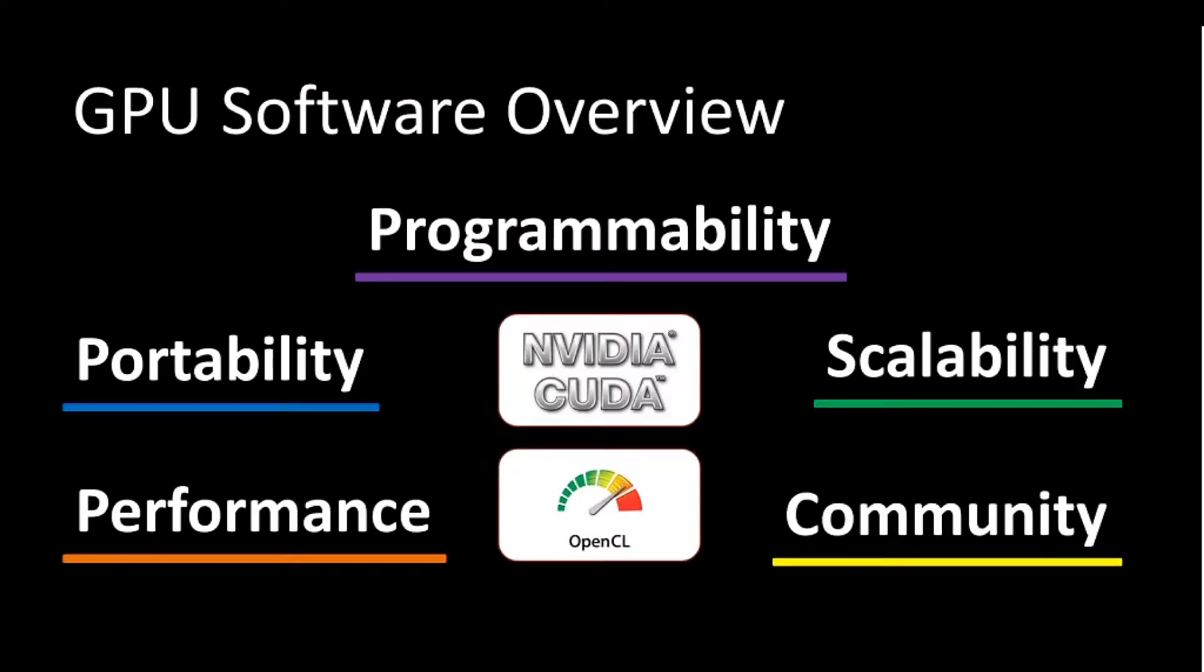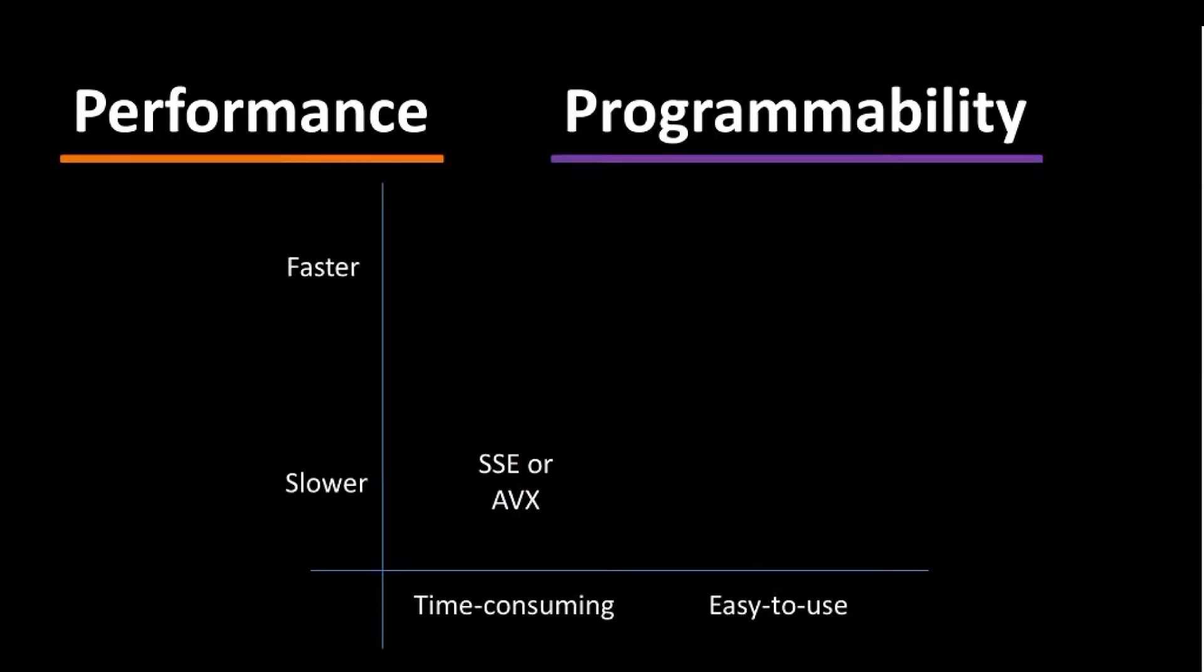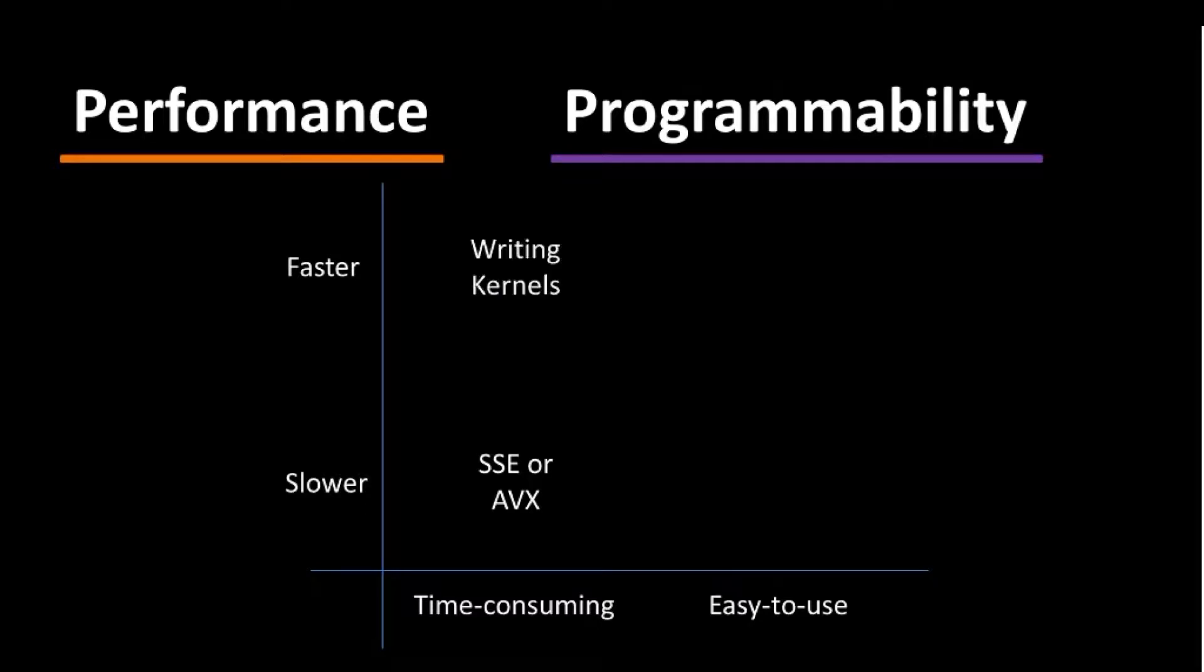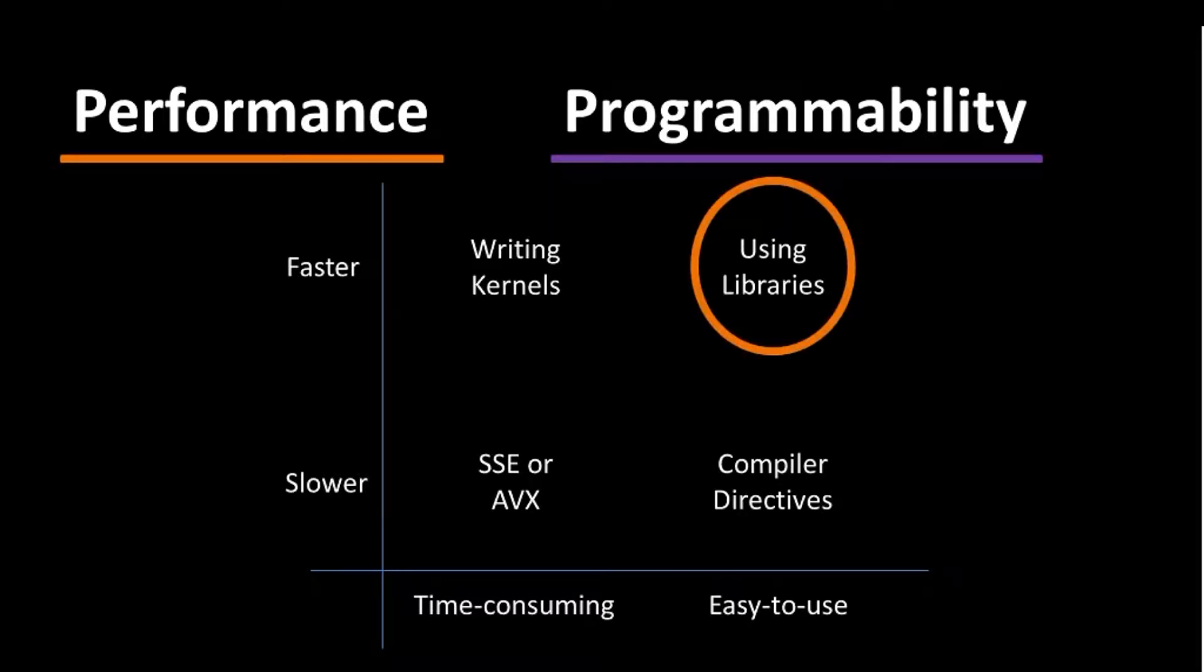Let's first start out by talking about GPU computing in general. Ideally we want programmability, scalability, affordability, performance, and community all to be together in the GPU software library. Going back in time, we have the option for using libraries such as SSE or AVX. These are really low level. You can do writing kernels, compiler directives, and using libraries. Each one of these has a tradeoff between performance and ease of programmability. Using libraries tends to be the nice balance between all of this, and this is where ArrayFire sits.